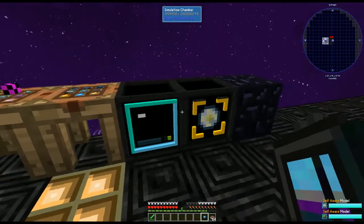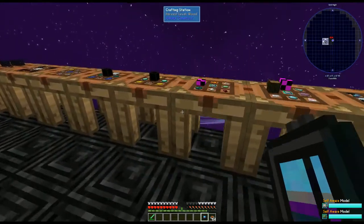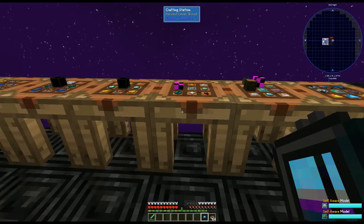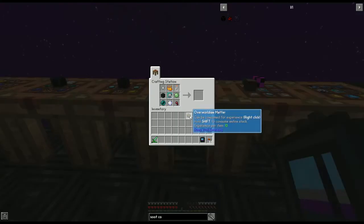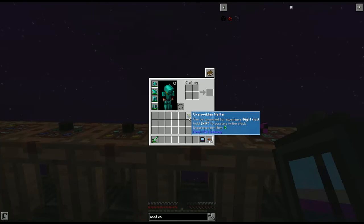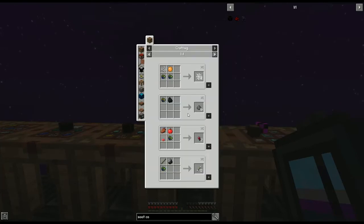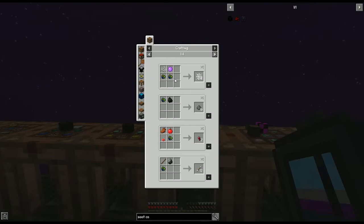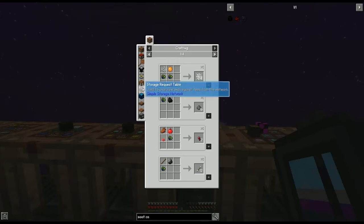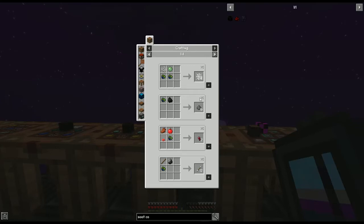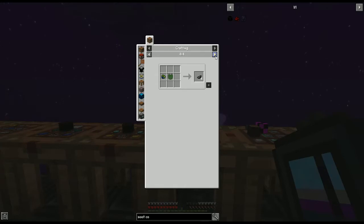Don't be disappointed if all you get is overworldian matter, because it's also very useful. It depends on what type of mob you're using for what kind of matter you get. Overworldian matter can be used to make a lot of different things — it's just as beneficial as pristine matter and got me through a lot of recipes early on.